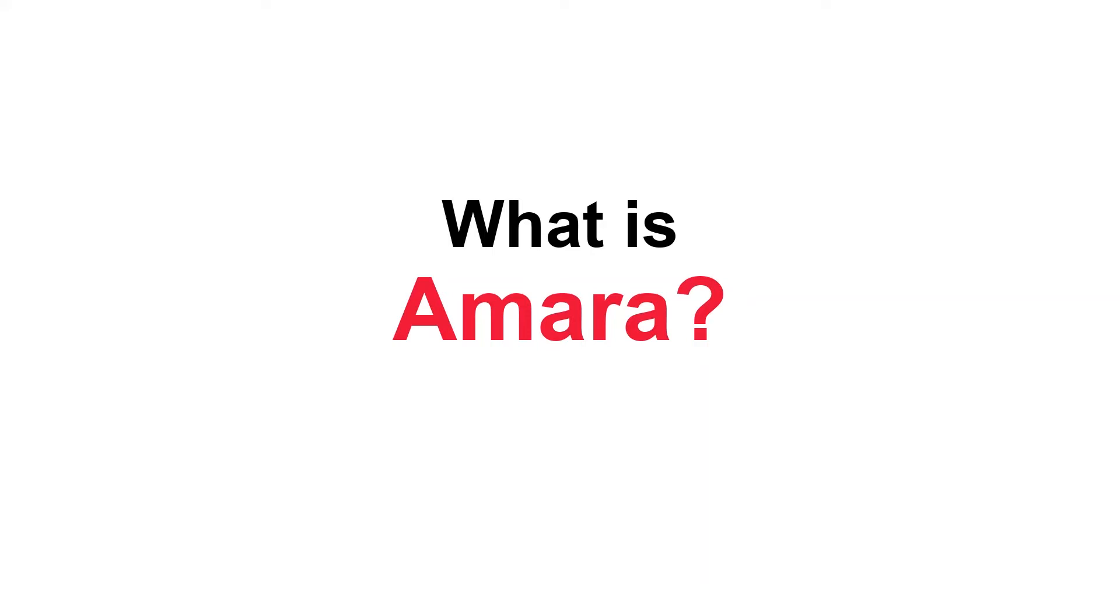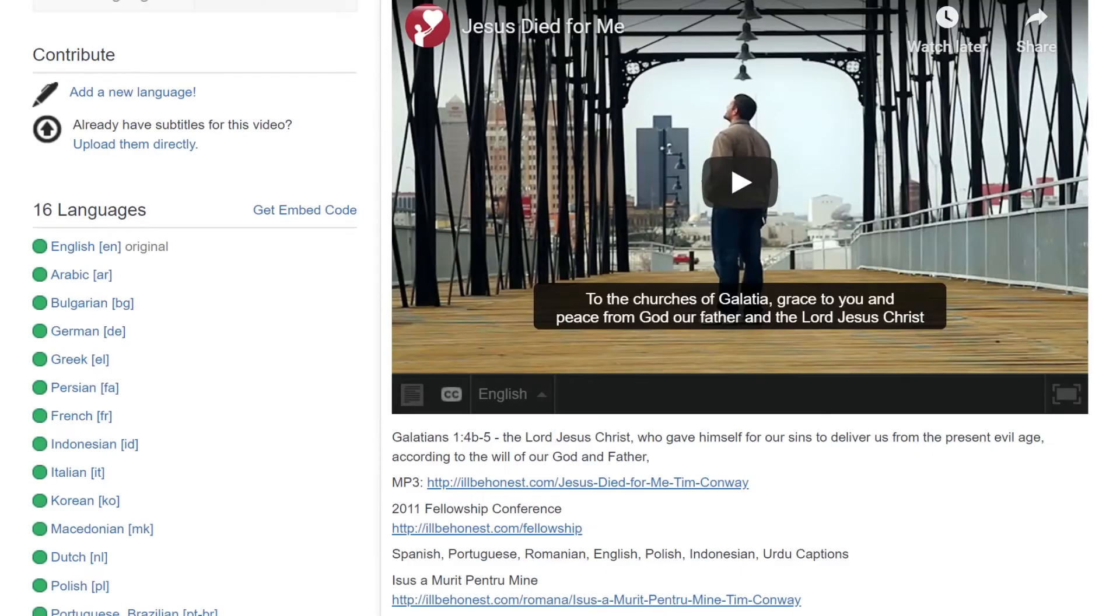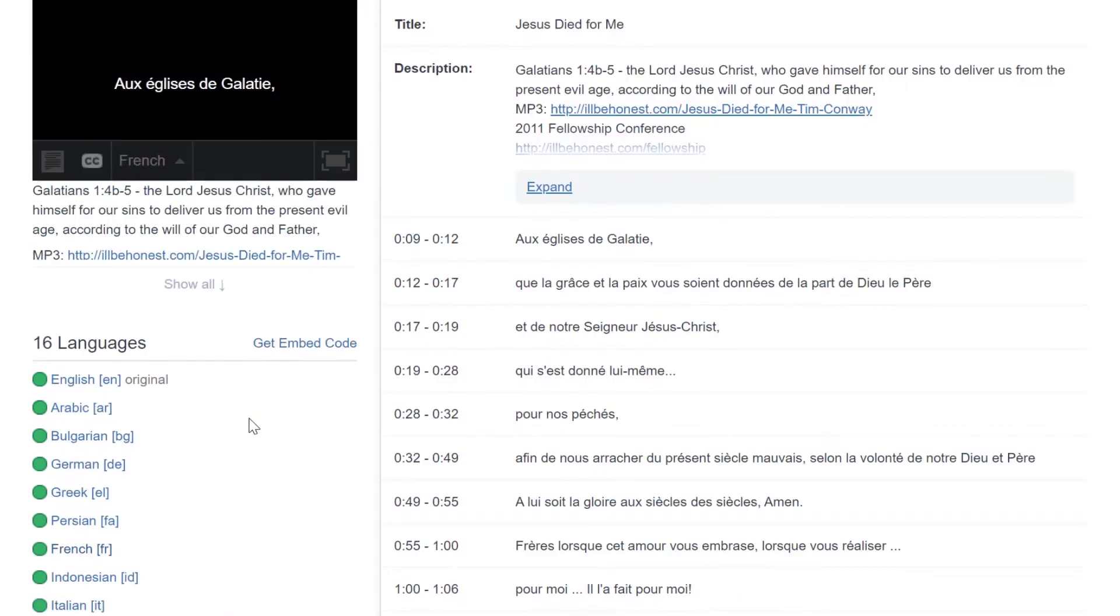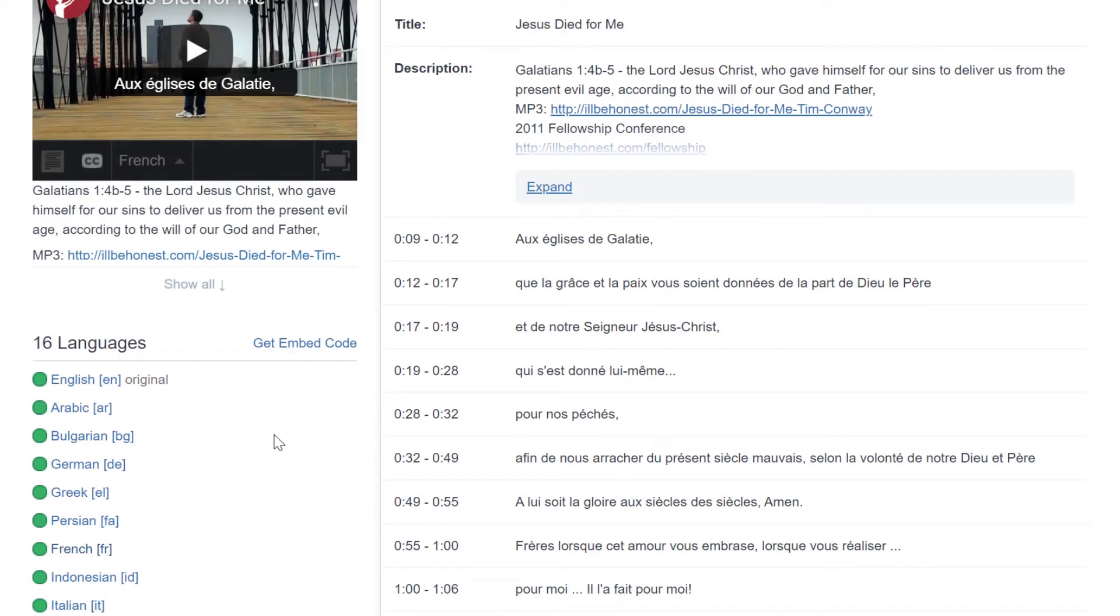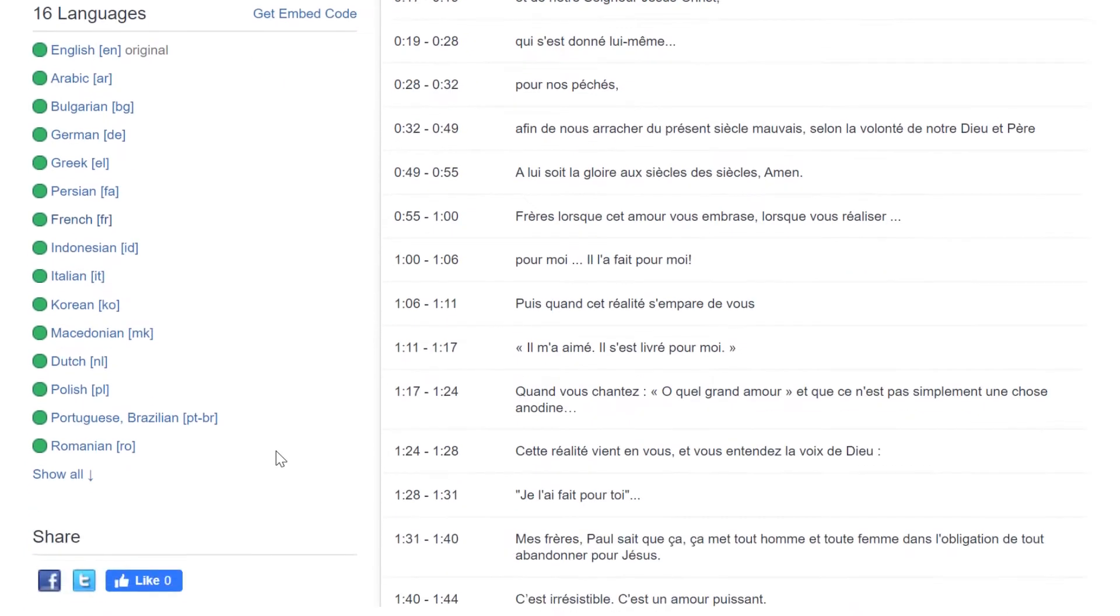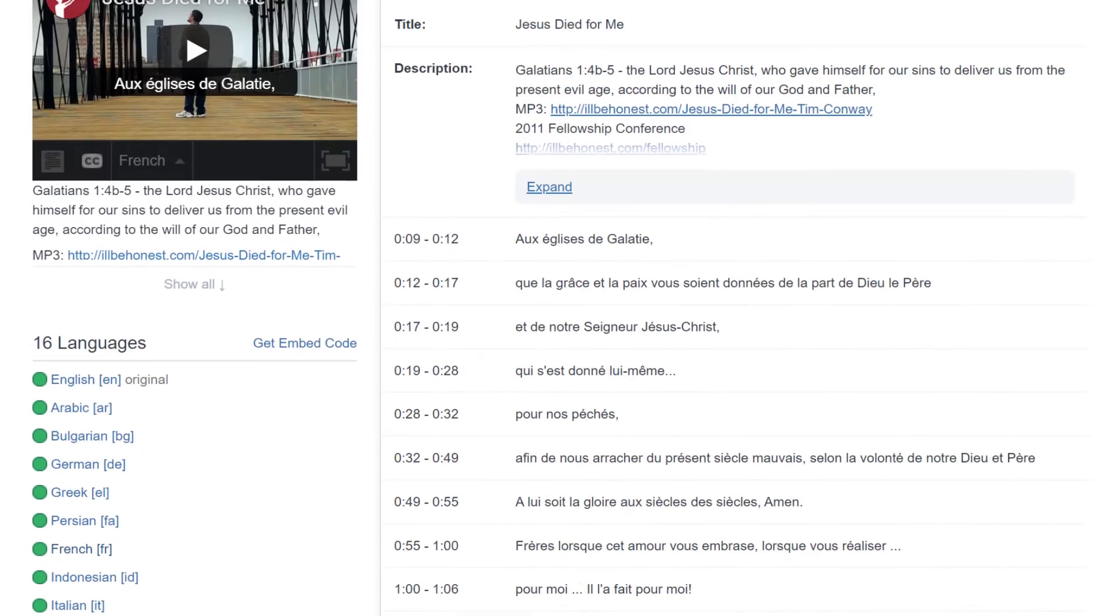Amara is an online editor that has specific tools for creating subtitles for a video. It is also designed for crowd-based use, meaning you can easily work together as a team to translate and proof the same video.